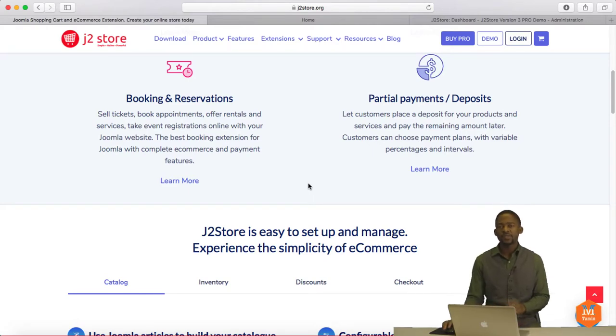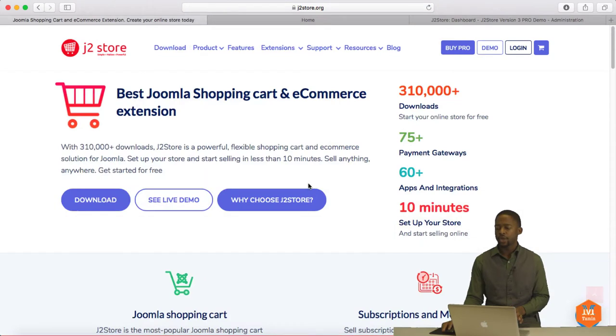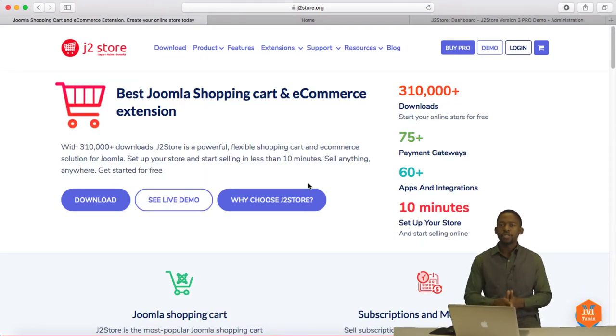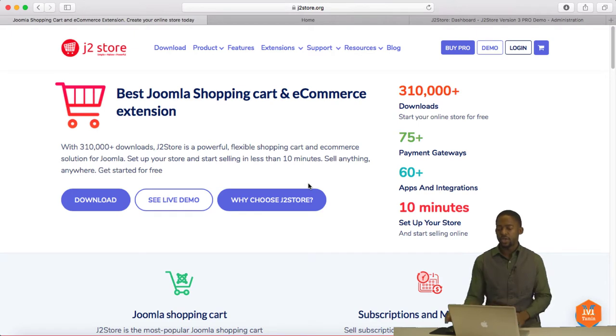Now J2Store is an excellent shopping cart if you want to build an e-commerce store. Whether your store is basic or complex, you can use this extension to do that.